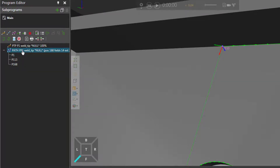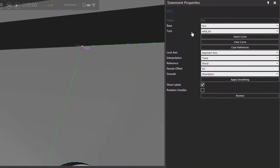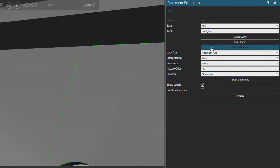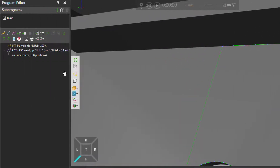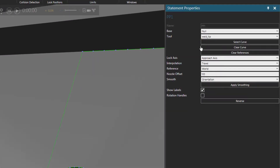Now to edit the path, we can select the path statement itself. And we can change the base frame and tool frame for all of the points. We can also clear the reference points of the path. So if I press this button, you can see the label for this reference point goes away in the 3D world. And in the program editor panel, you get feedback that there are no reference points right now.